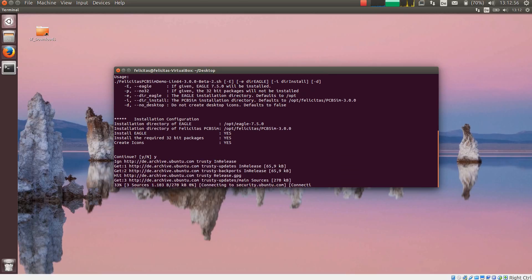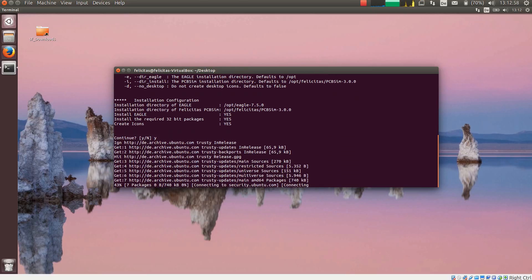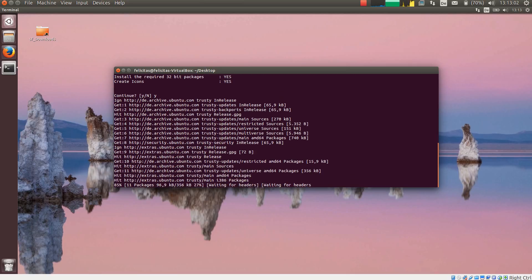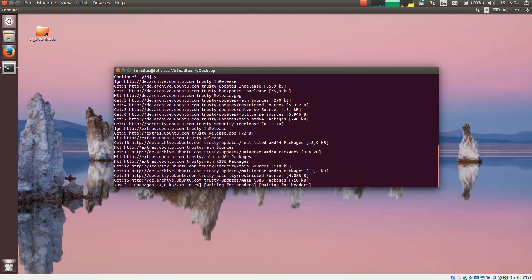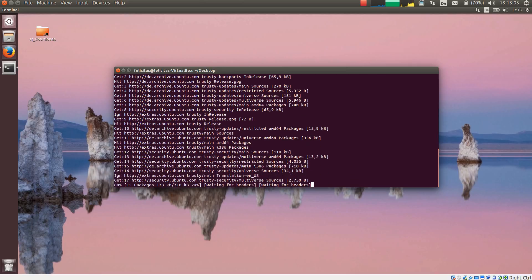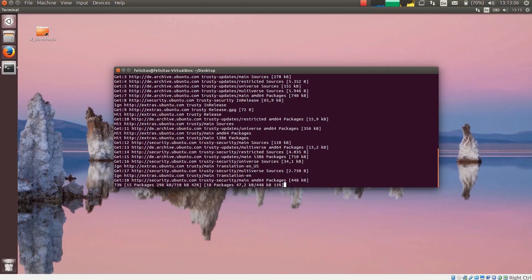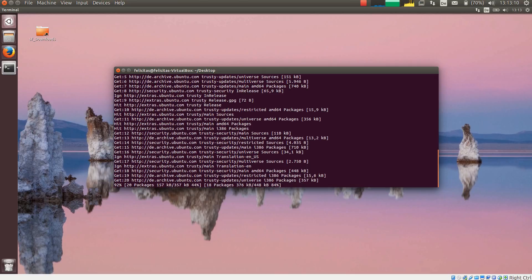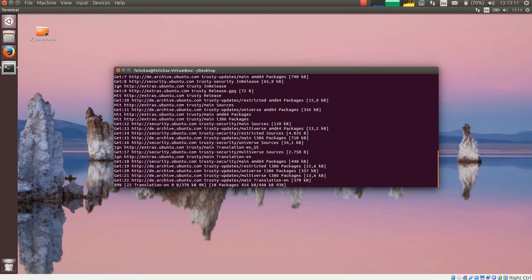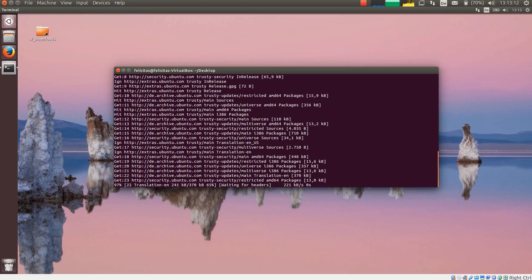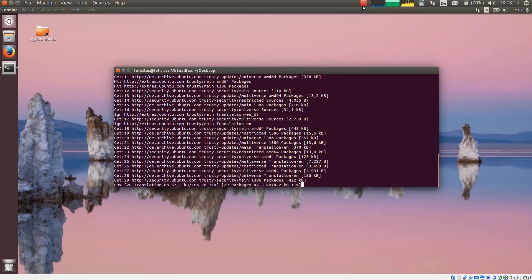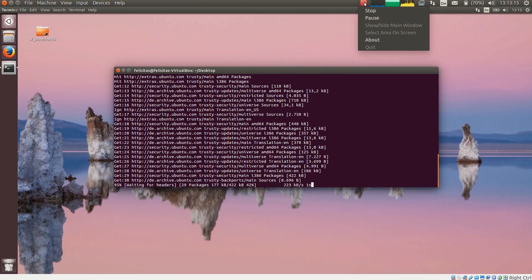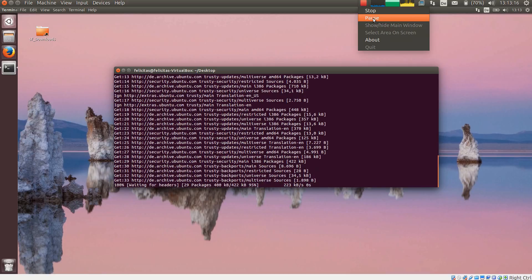And now the whole installation process is fully automated. It just takes a bit of time depending on your internet connection to download all the files. And after that the installation is finished. I will pause the video for a moment.